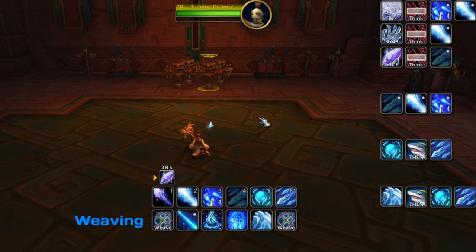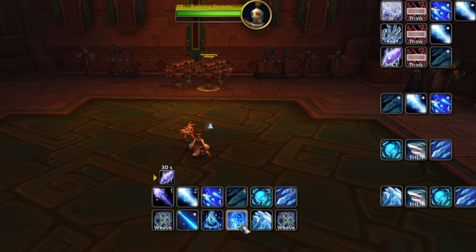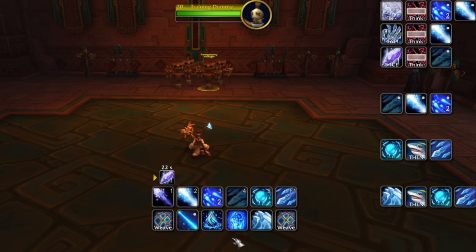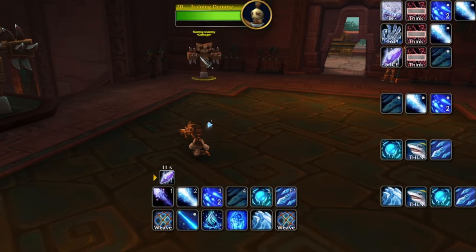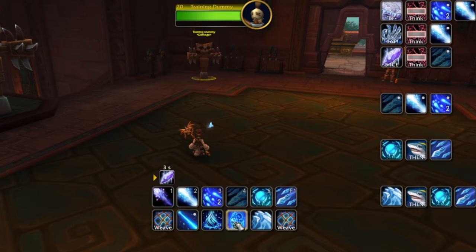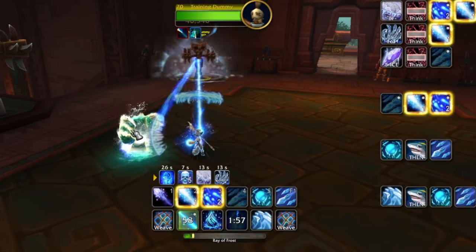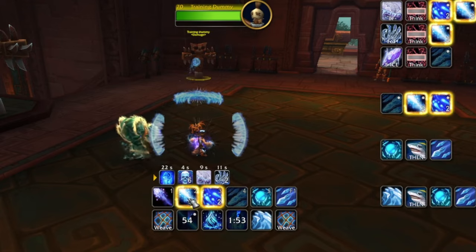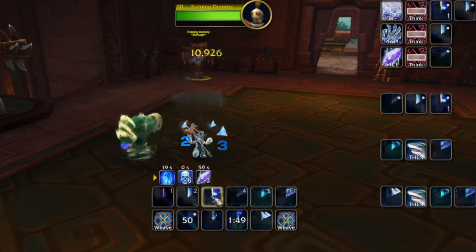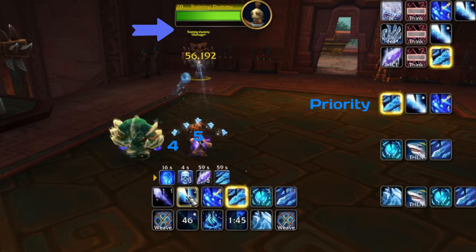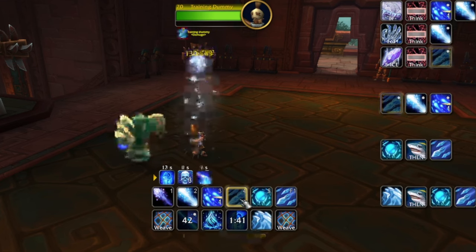Now let's start weaving some stuff together. We have Ray of Frost and Icy Veins right here. Ray of Frost is a single-target spell that hits pretty hard, and Icy Veins makes you cast faster. We'll pretend we're on a boss — activate Icy Veins and then immediately Ray of Frost because it's a big single-target hitter. Then follow our priorities: Ice Lance, Ice Lance, Flurry — use the debuff. Do you see how all of these are priorities?